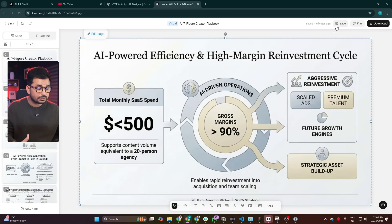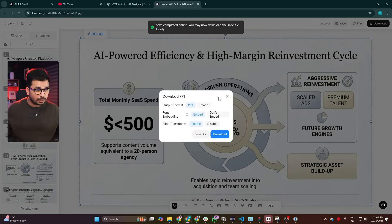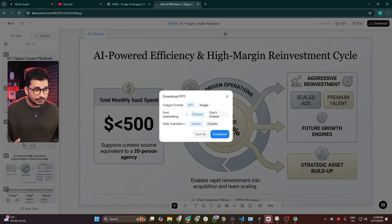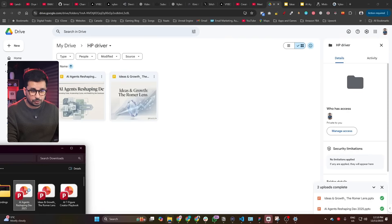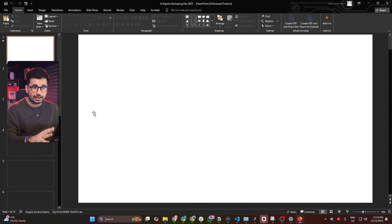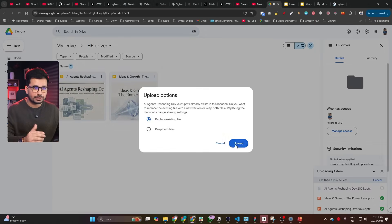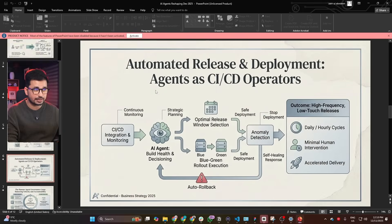Once you're done customizing your slides, click the save button and then simply download. Click on download, select the output format — you can download as PPT, embed fonts, and add slide transitions. Then click download and it will save the presentation as PPT, which you can open directly in Microsoft PowerPoint. If you don't have PowerPoint installed, you can open it directly in Google Drive. This lethal combination of Kimi with Nano Banana Pro is just revolutionary — it allows you to create high quality presentations and fully customize them. It was super helpful for me to create a really high quality, next-level presentation in literally just a few minutes.